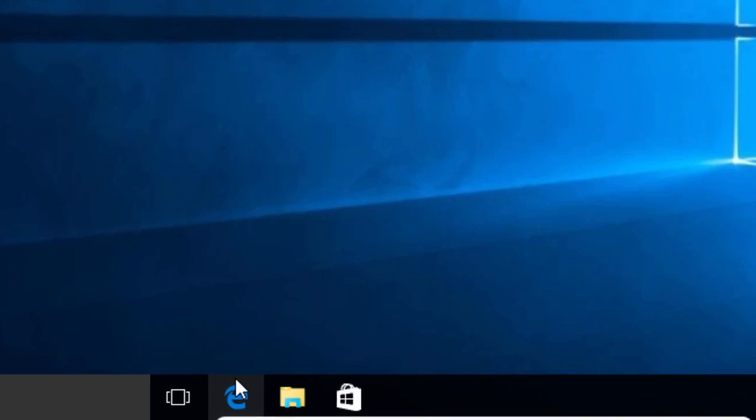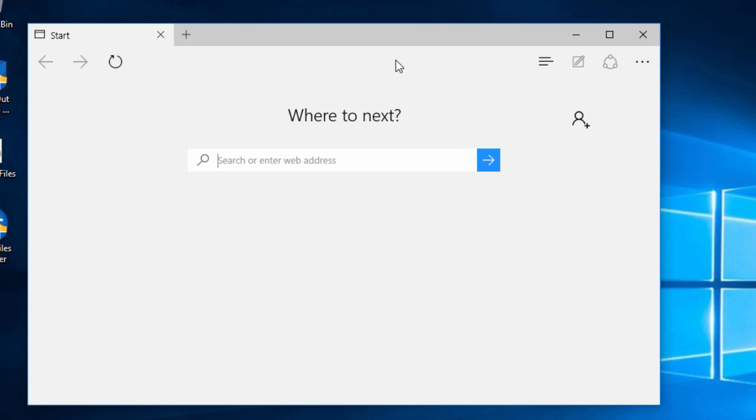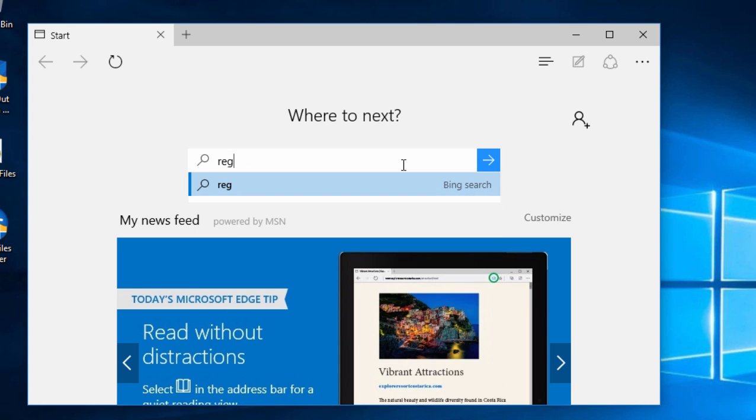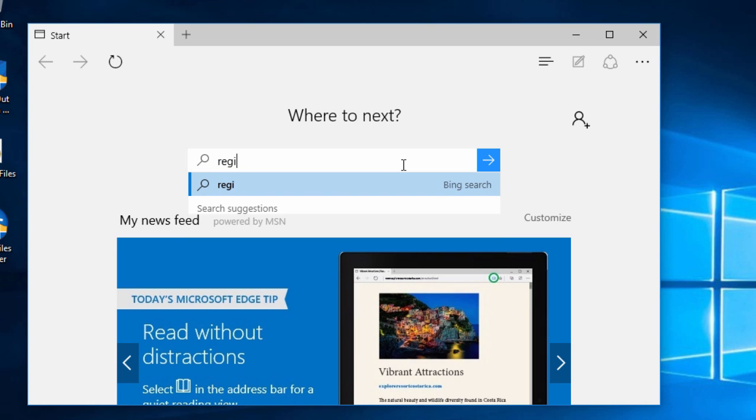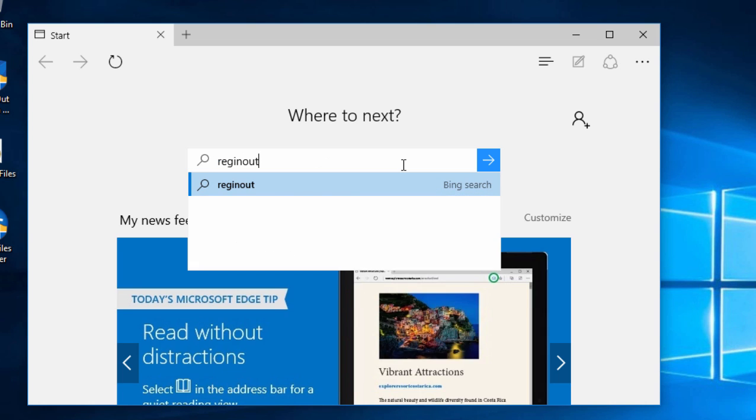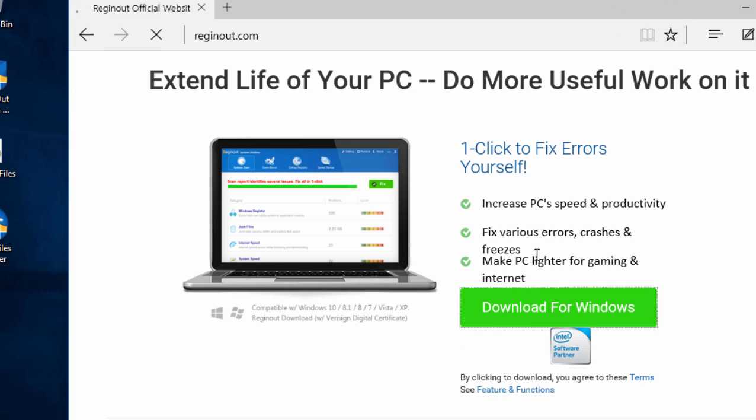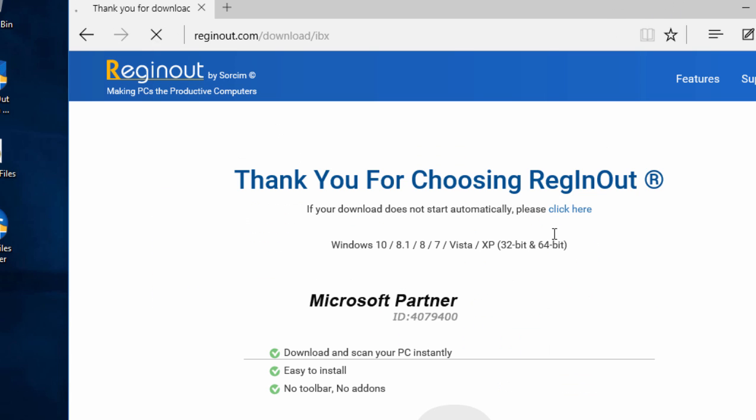Once you've downloaded and installed the software from its official website www.reginout.com, you can start exploring the insanely easy features to optimize your computer.